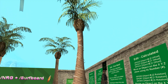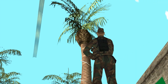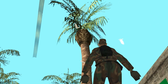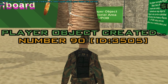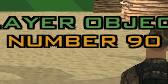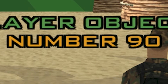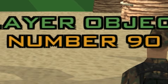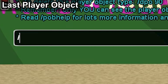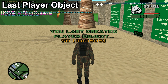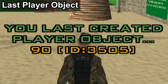By typing slash cpo, the object ID 3505, and pressing enter, we've created a palm tree. When a player object is created, it will be given a player object number. We can find the player object number by looking at the chat box or by typing slash LAPO to find the number of the last player object created.